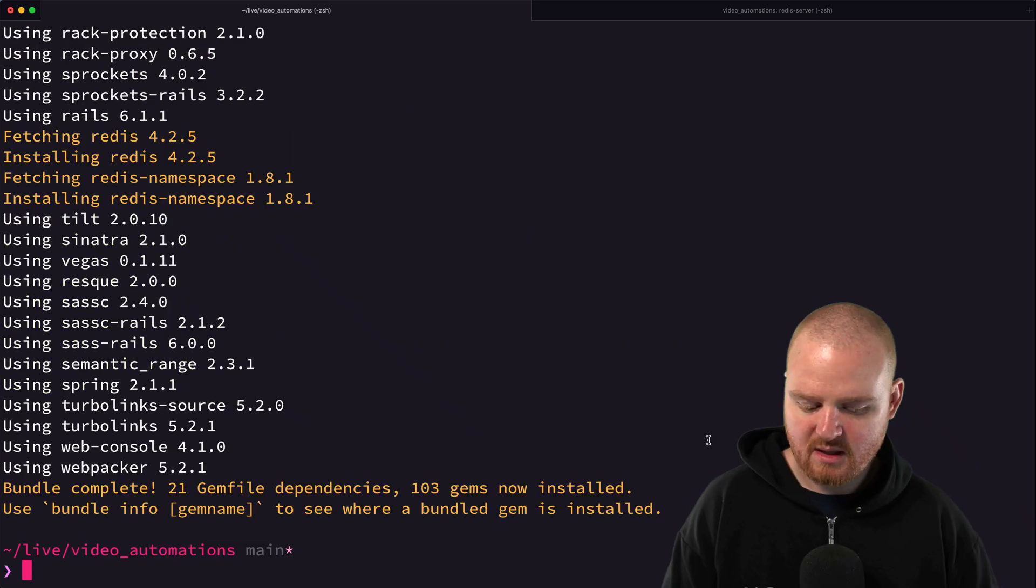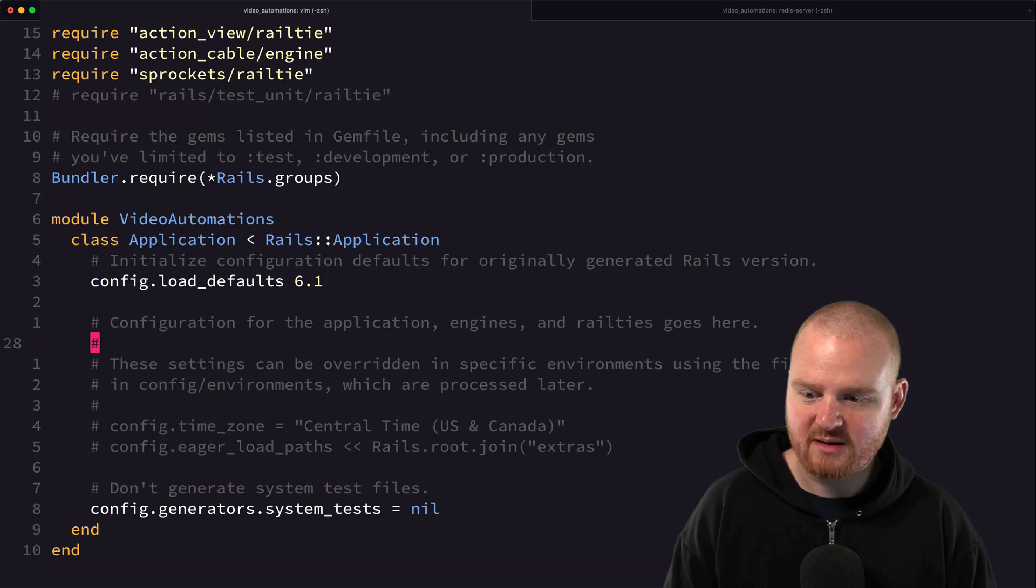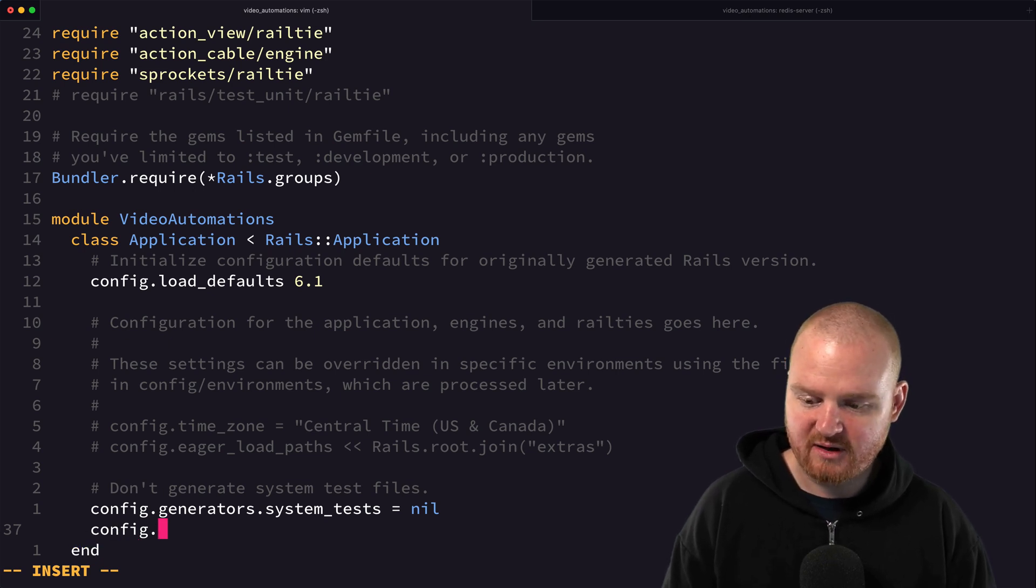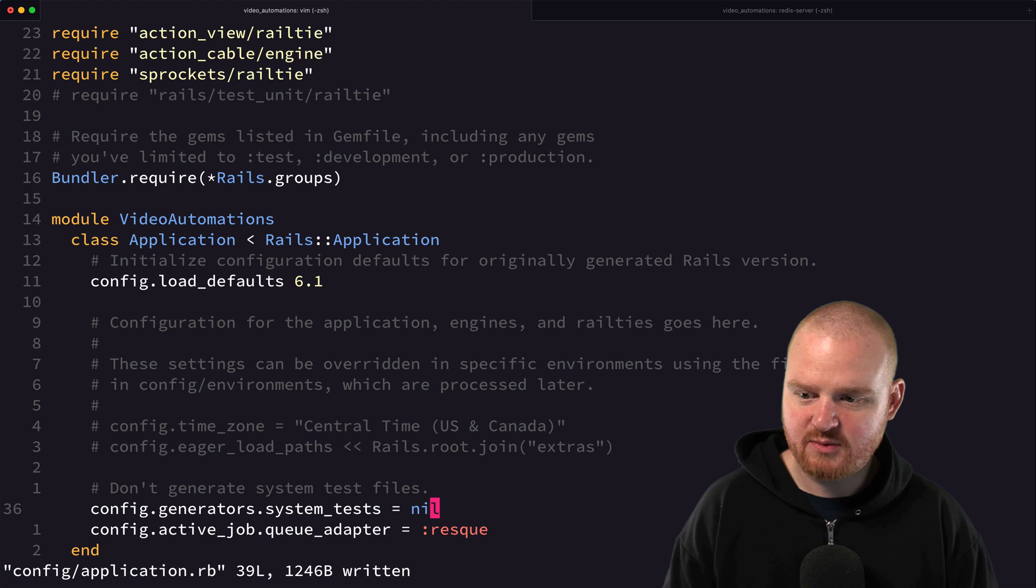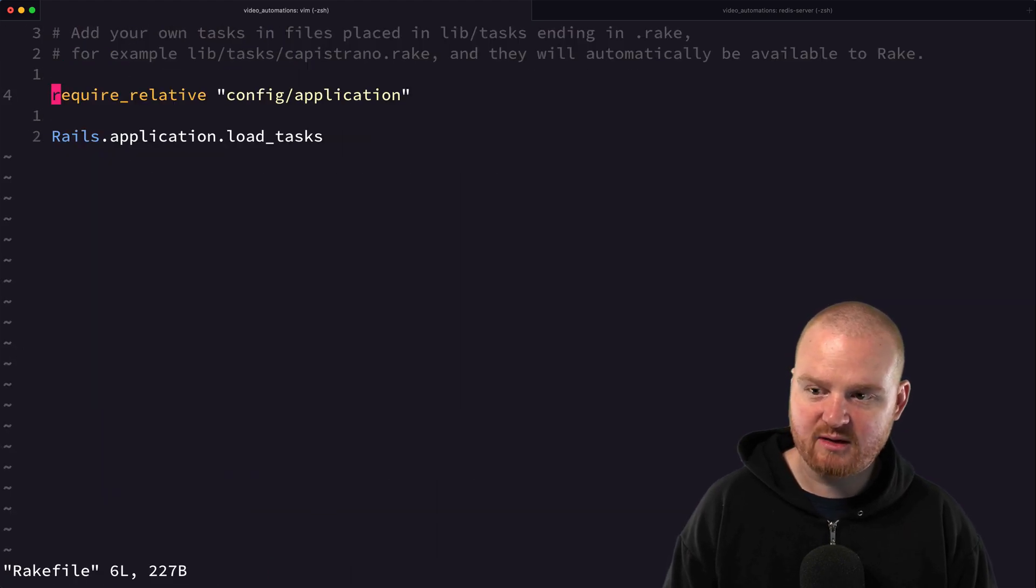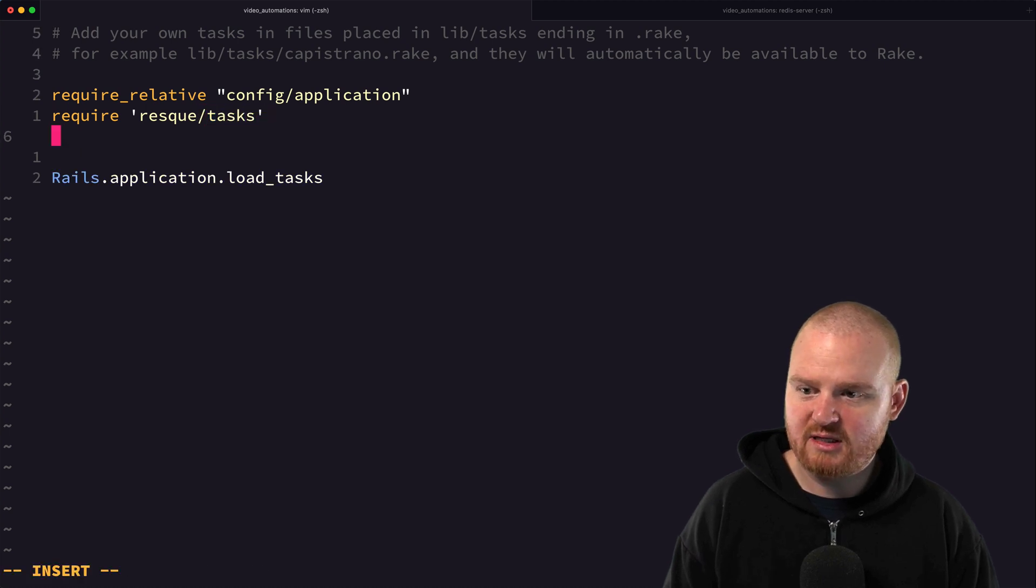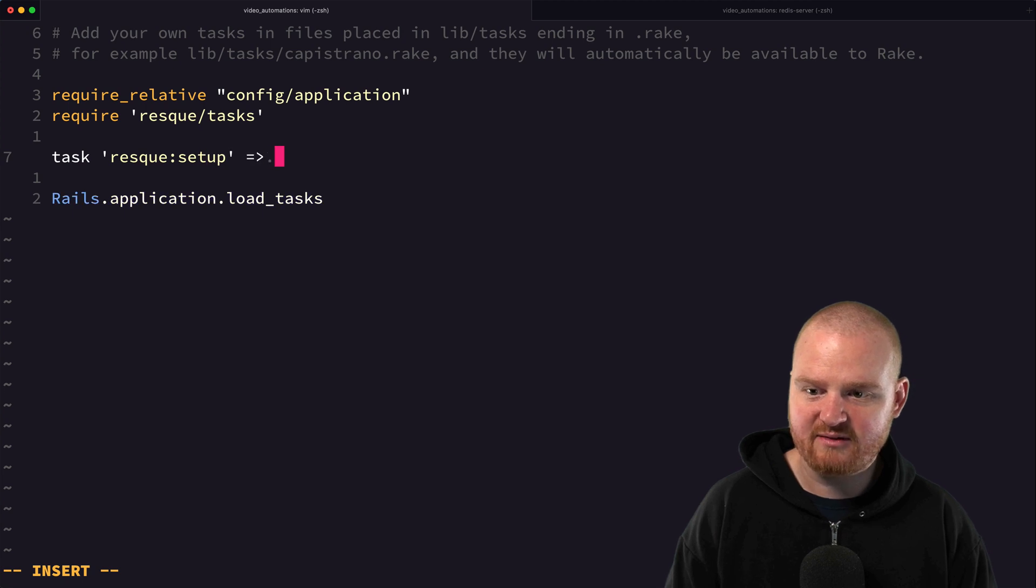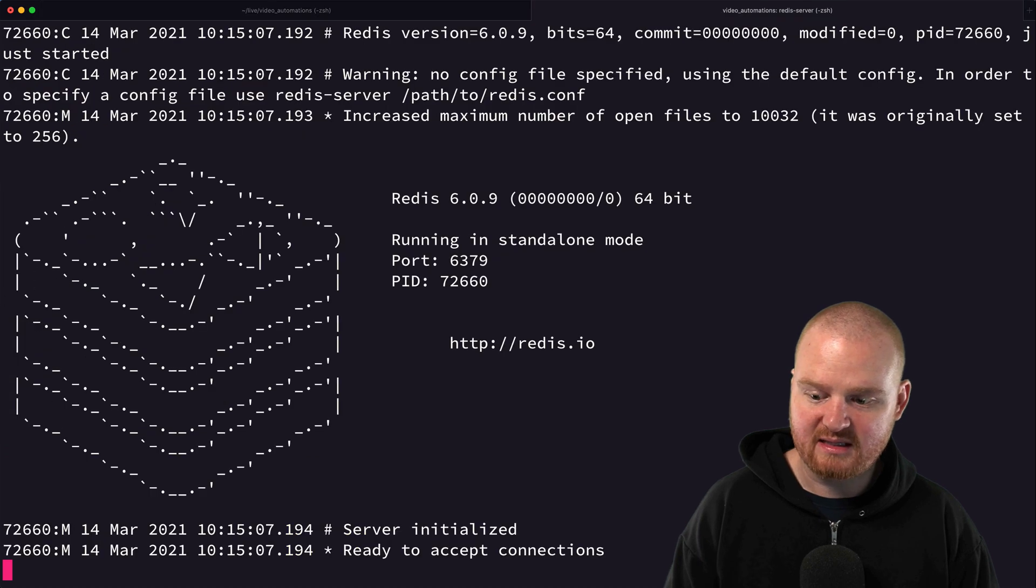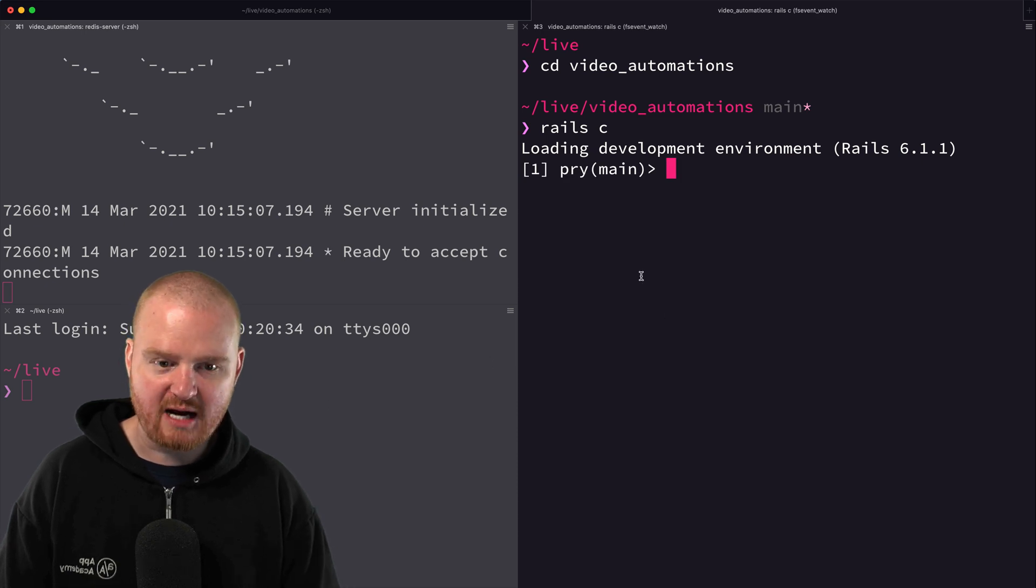The next thing we need to do is configure application.rb so that when it fires up it uses this adapter as the queue. We do config.active_job.queue_adapter is resque. Next we need to go to our rake file which is in the root of the project here and require the resque tasks - require 'resque/tasks' - and we need to add the task for resque setup and give that the environment. That should be the bare minimum that we need.